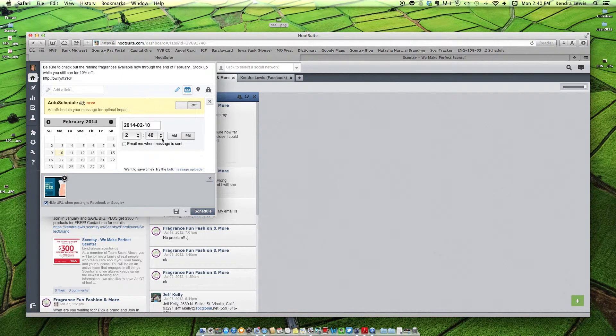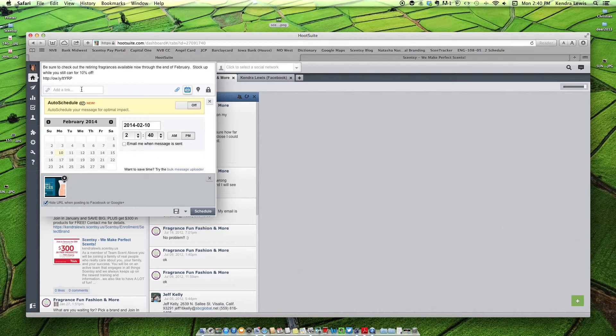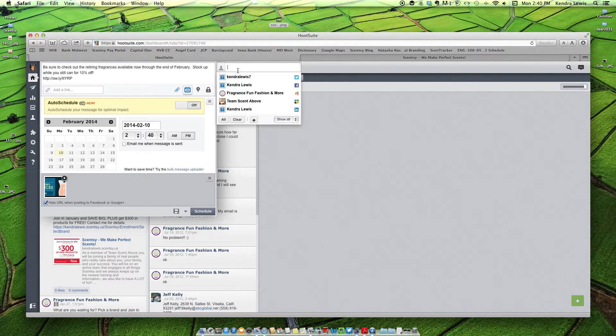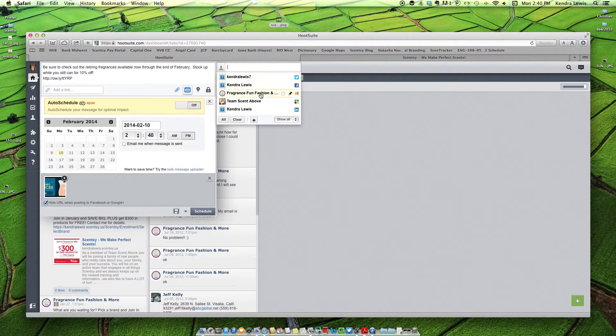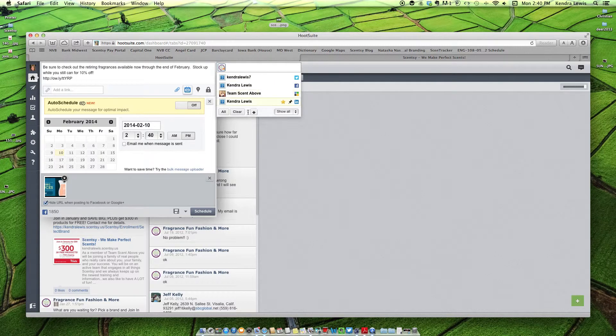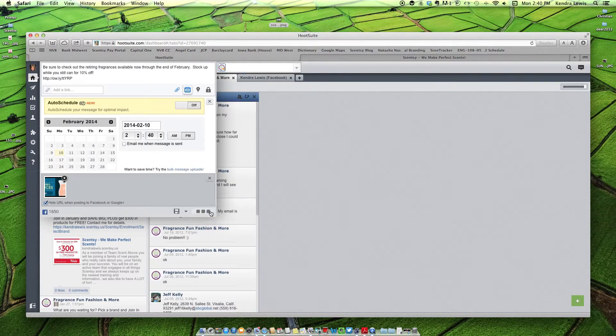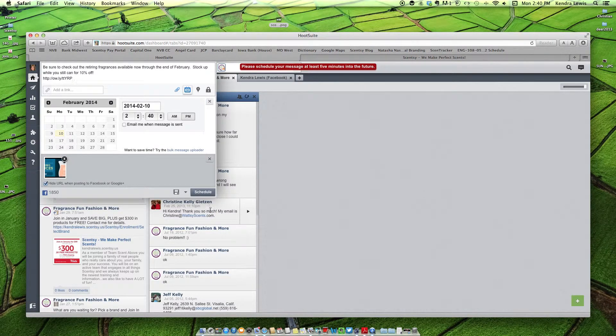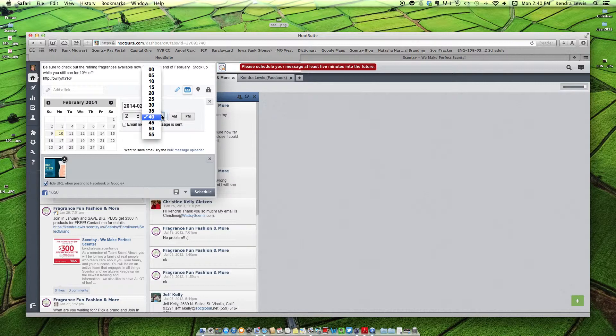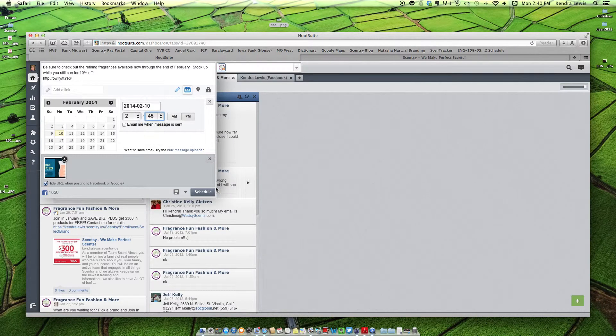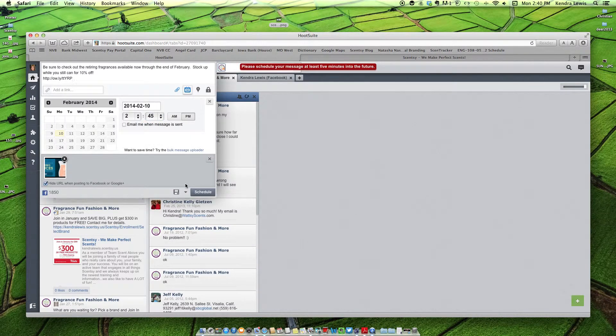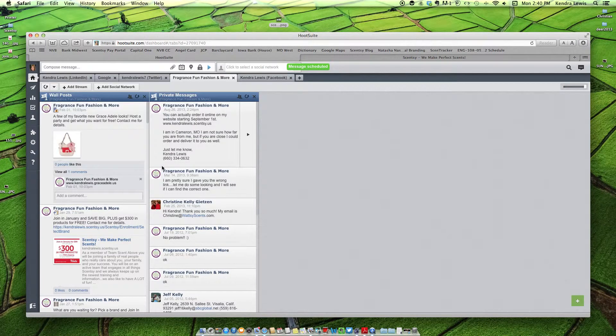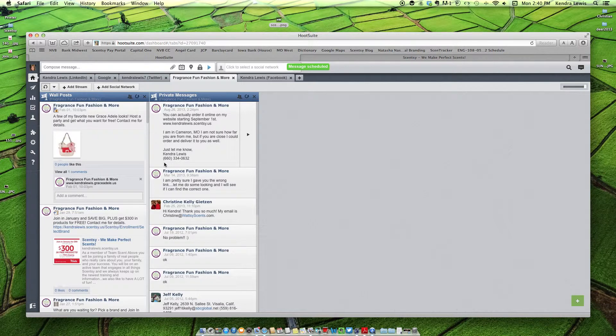Oh, I have to select my social network here. And you do that over here. So I'm going to do it to my fan page. Okay, and it wants me to schedule it five minutes in the future. There we go. All right, so that is scheduled.